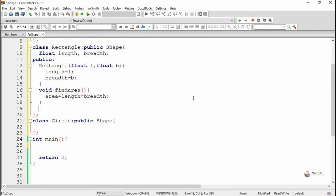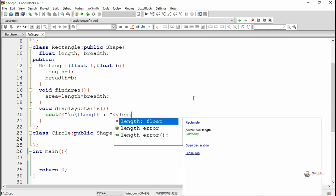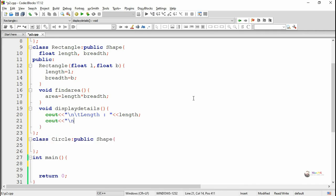Next we override display_details, which is also a pure virtual function in the Shape class. The display_details method is used to display all details regarding the rectangle — length, breadth, and area — using cout statements. The area is a public data member of the Shape class so it can be accessed directly inside the derived class Rectangle.